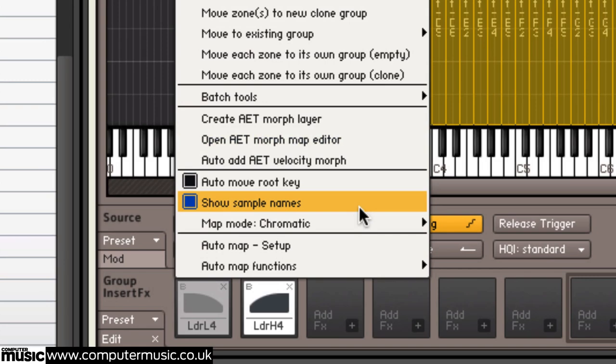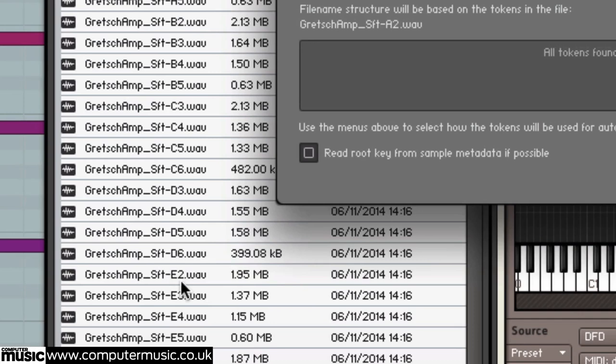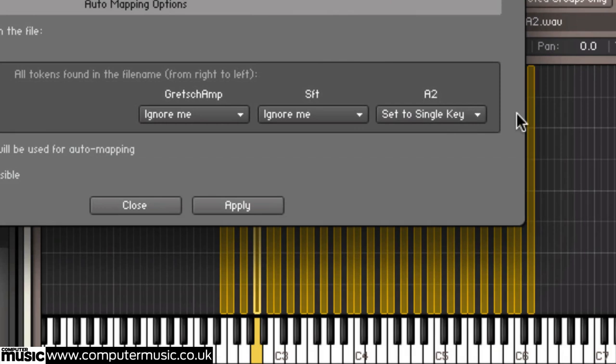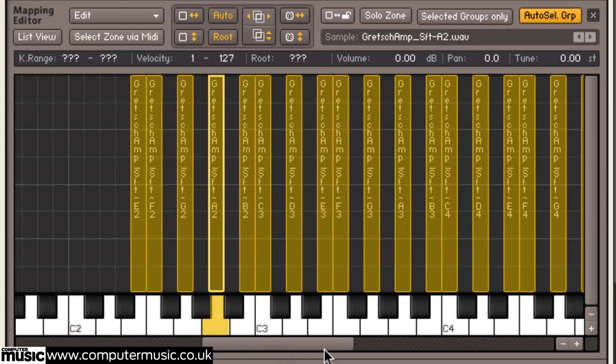Now what we can do is we can get it to automap to the right key because we have the actual pitch in the file name. We can ask it to ignore the first part, ignore the velocity, but set that to a single key. So we say apply and we see them just all move in the background there. But also it's important to make sure they set the root note to that note as well.